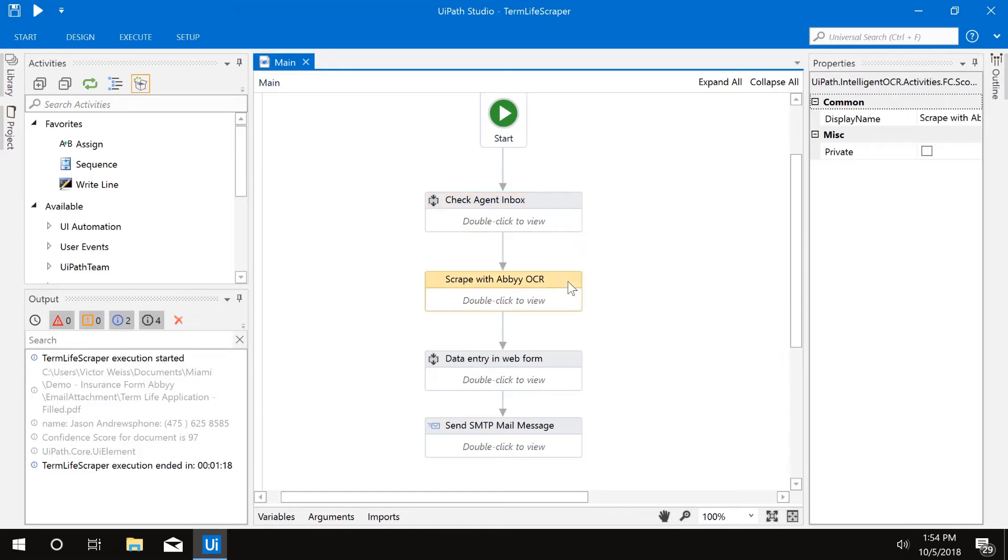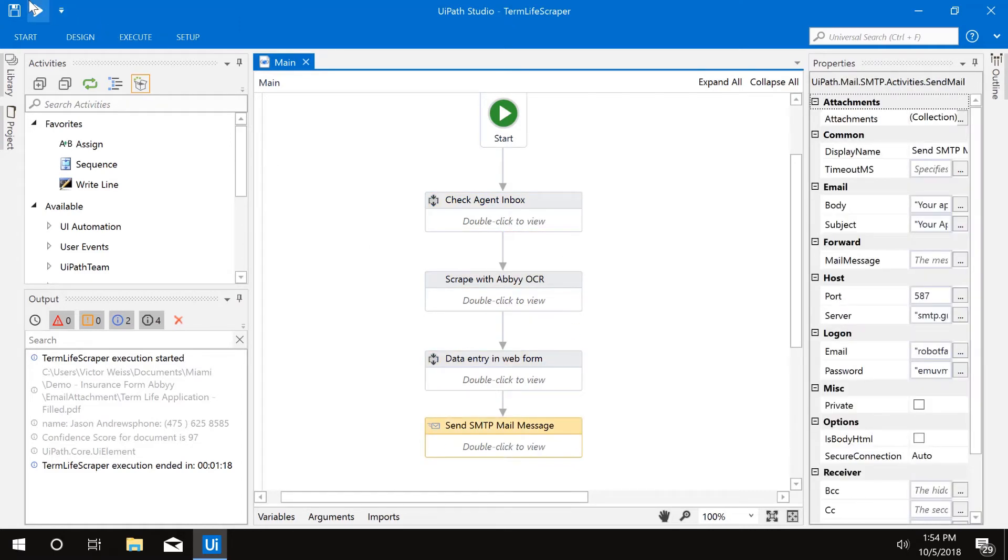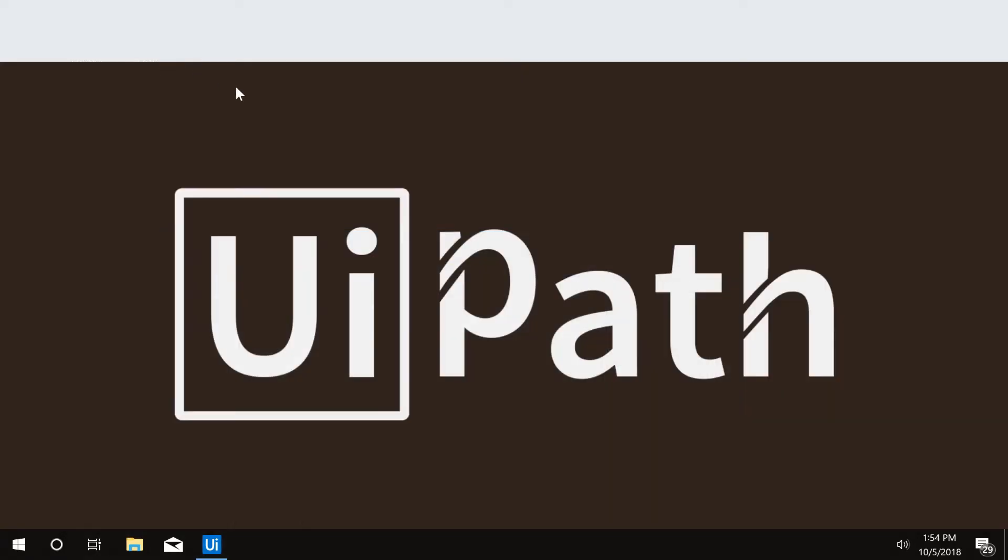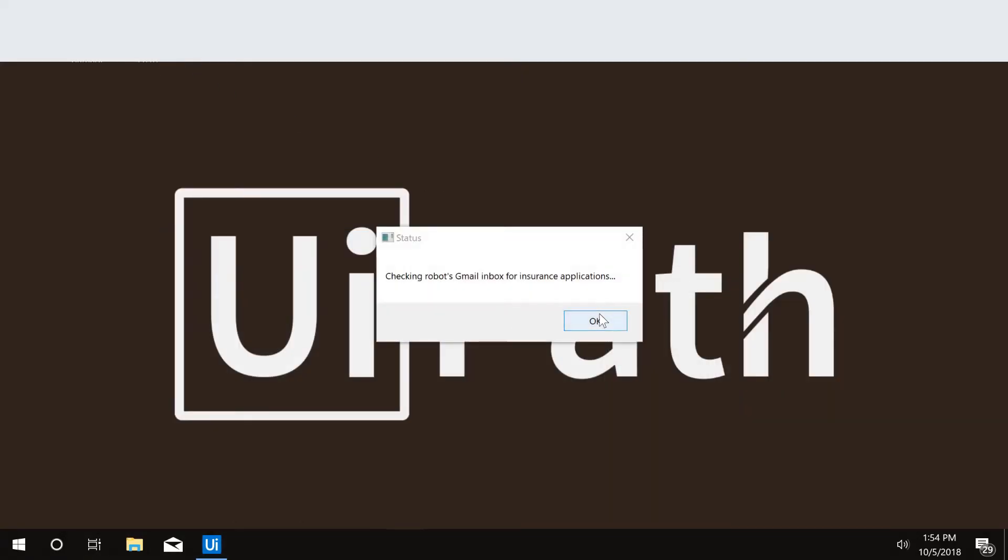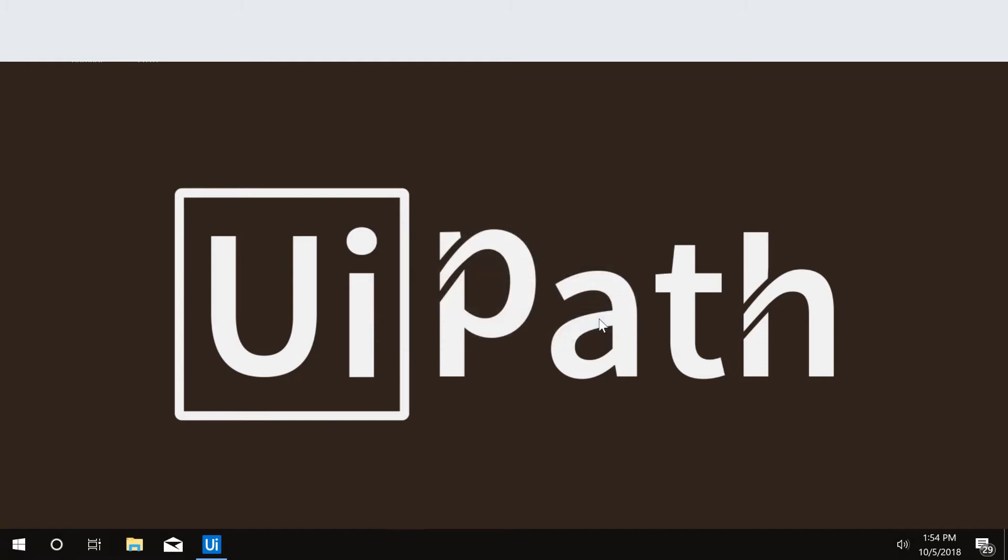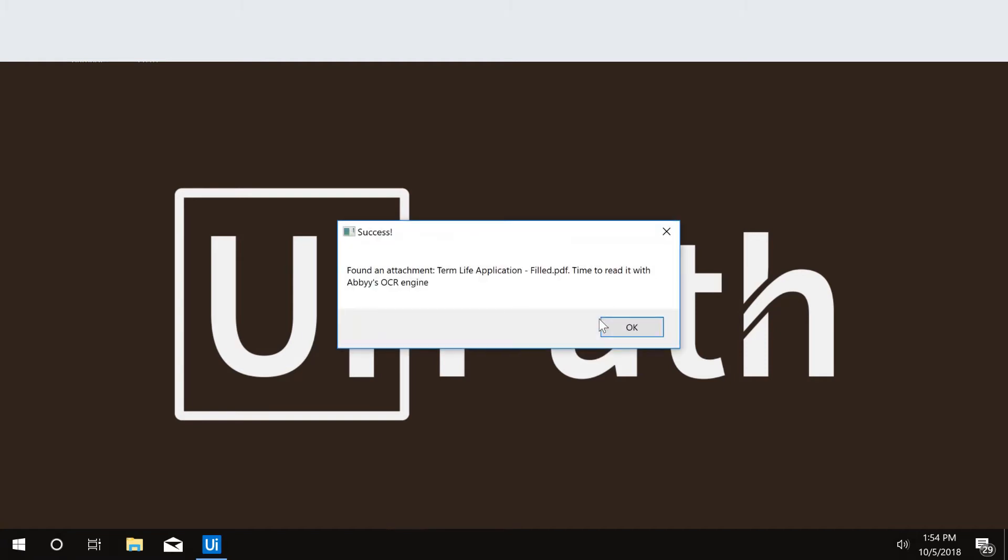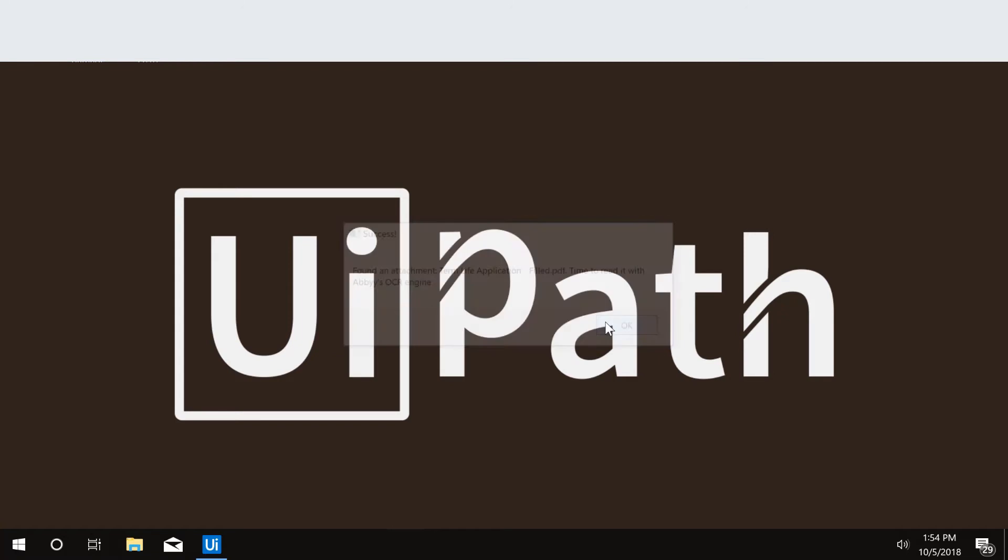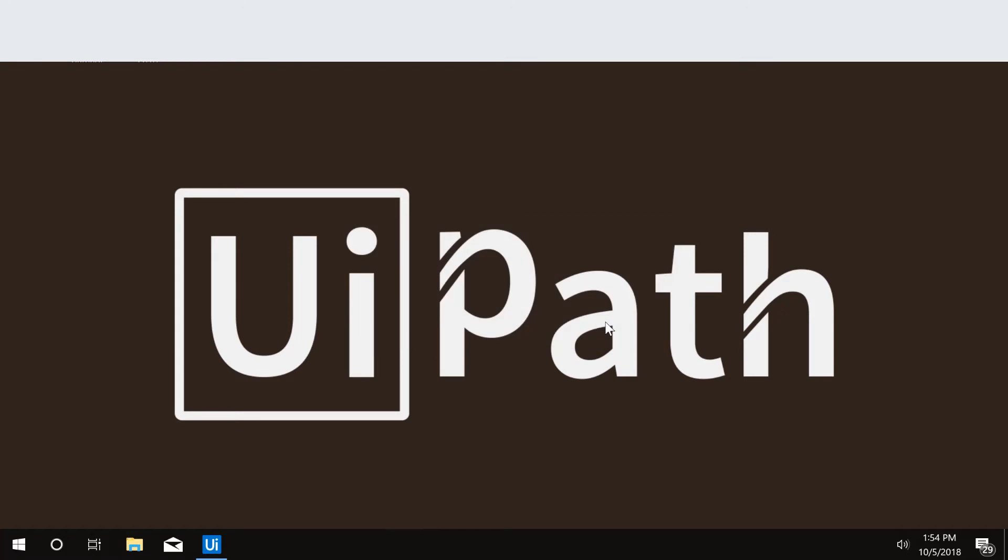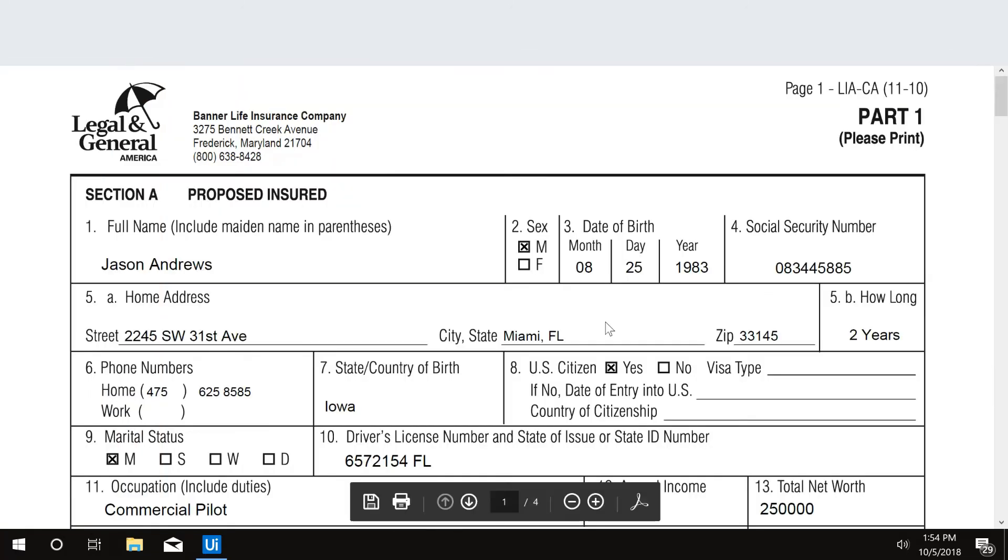We start with a UiPath unattended robot, whose responsibility is to continuously monitor incoming email for new application requests. When an email arrives, the UiPath robot opens the email. It can read the email and recognize a submission request for a new insurance application.